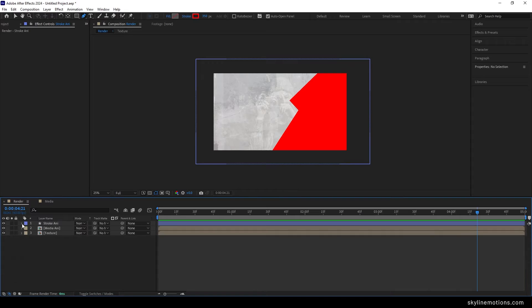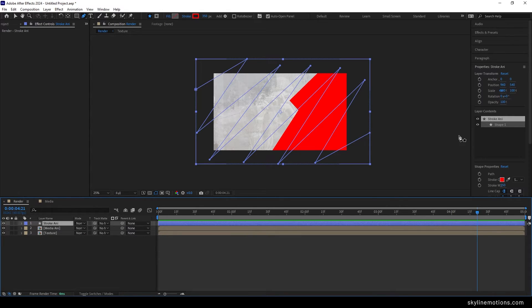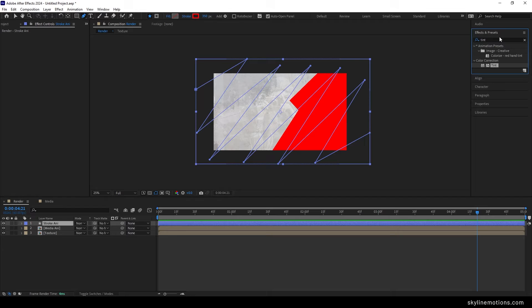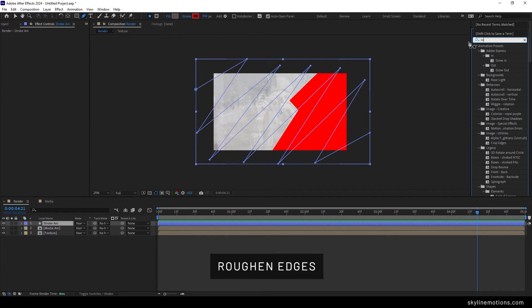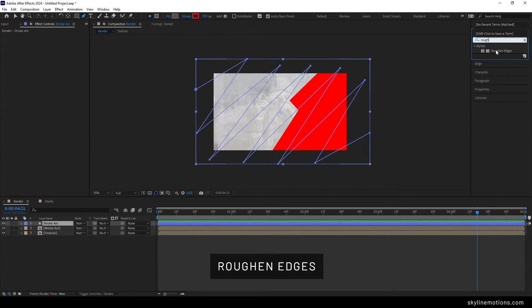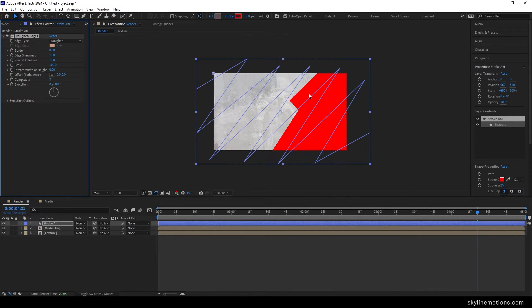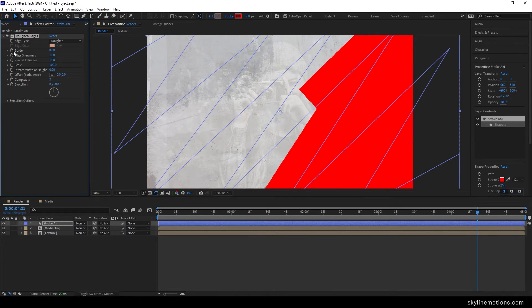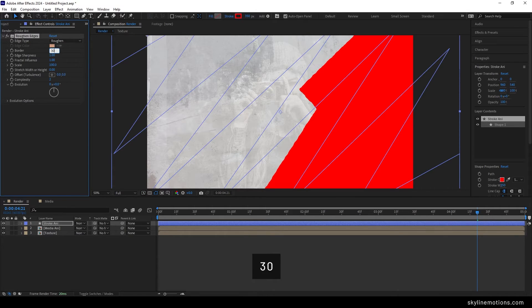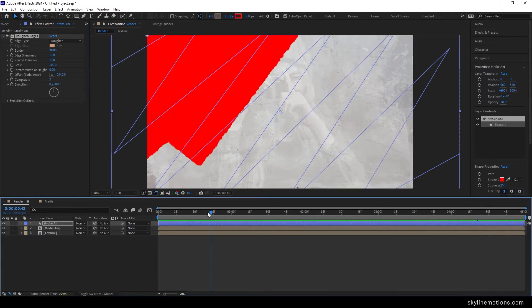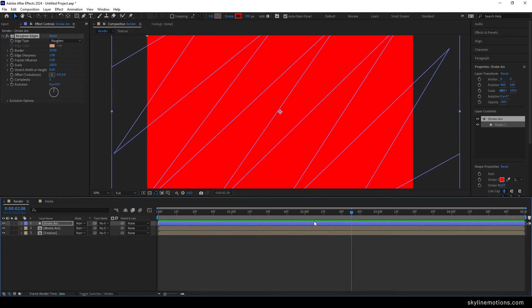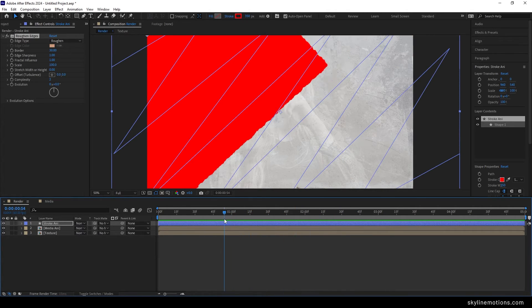After that we have to apply one more effect on the stroke animation. Select the stroke animation, go to effect and presets and search for Roughen Edges. Apply the Roughen Edges effect to make the edges rough. Increase the Border value to around 30. You can play around with these parameters to create a unique roughened texture on the edges. Finally we have this type of animation, and now we are going to use this stroke animation as a matte.